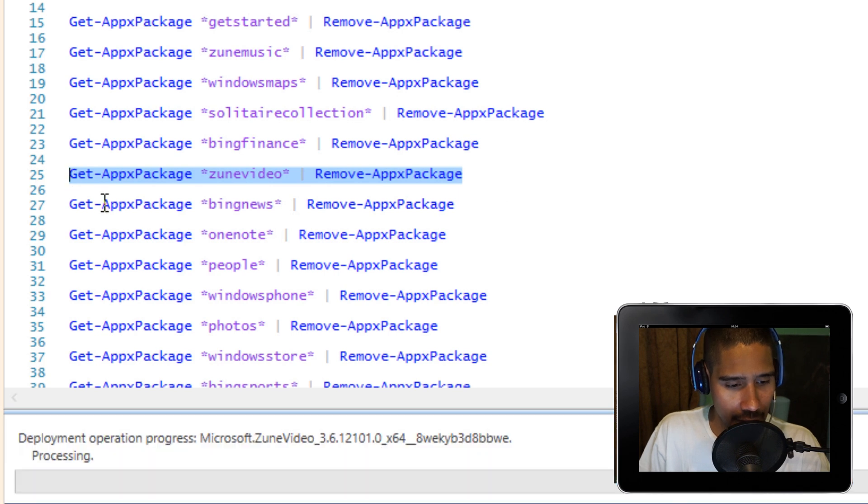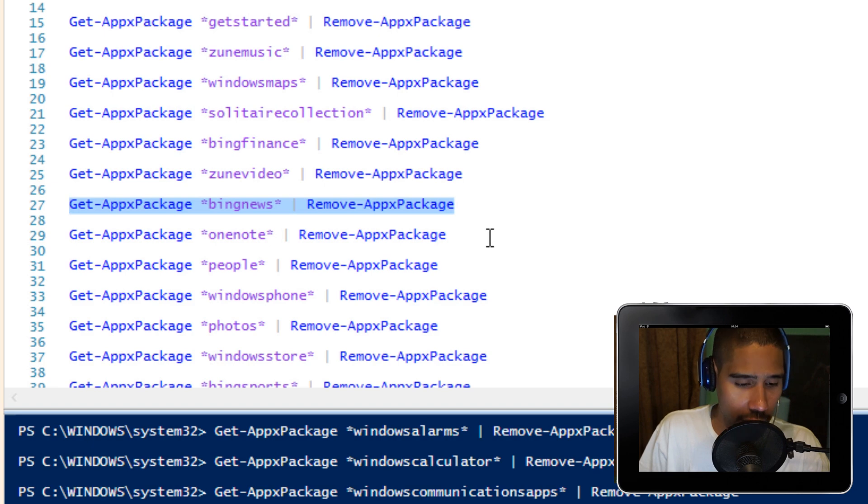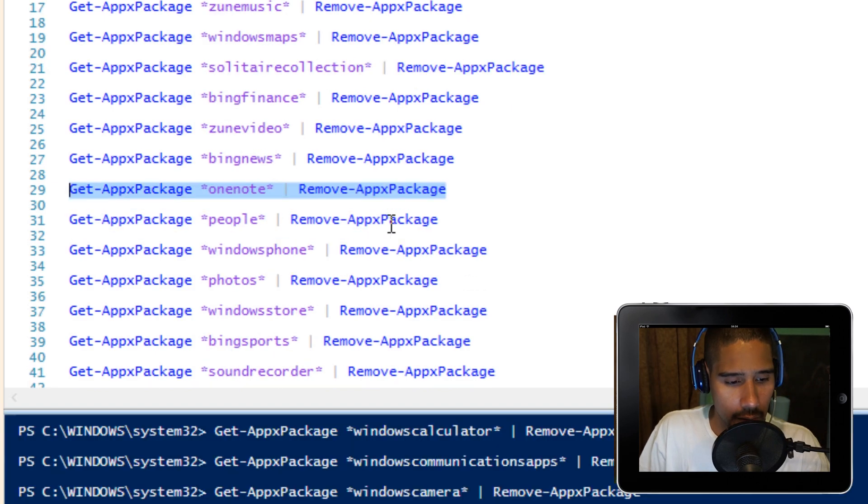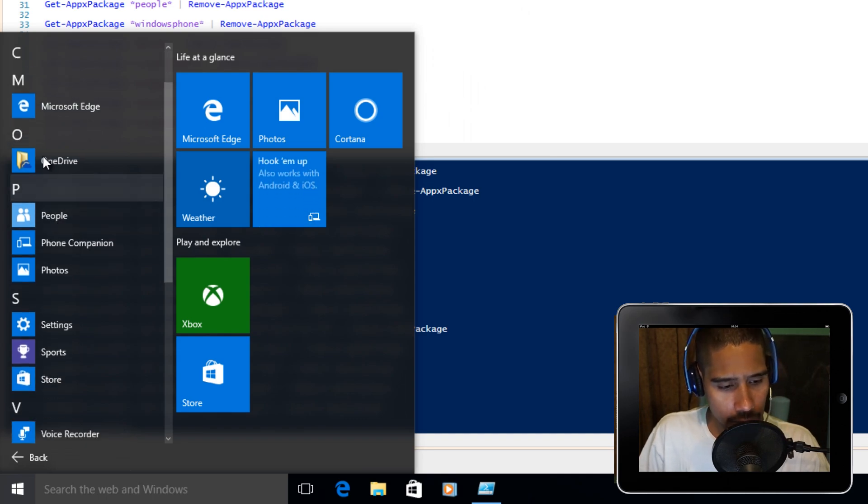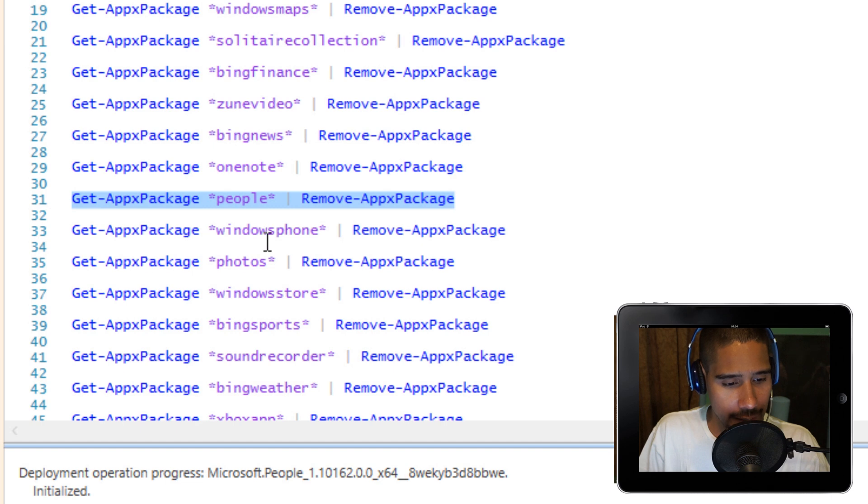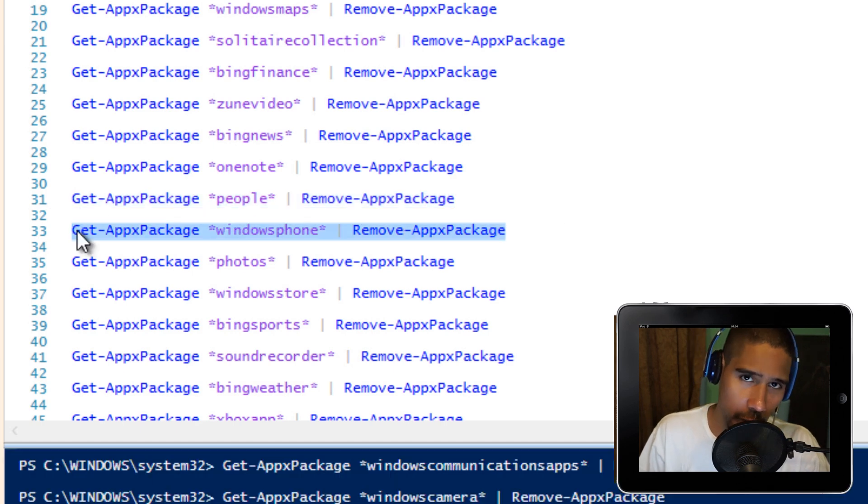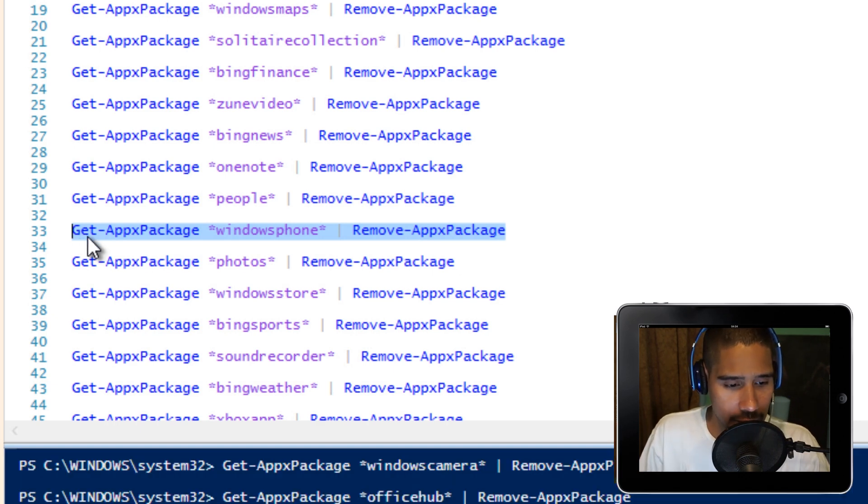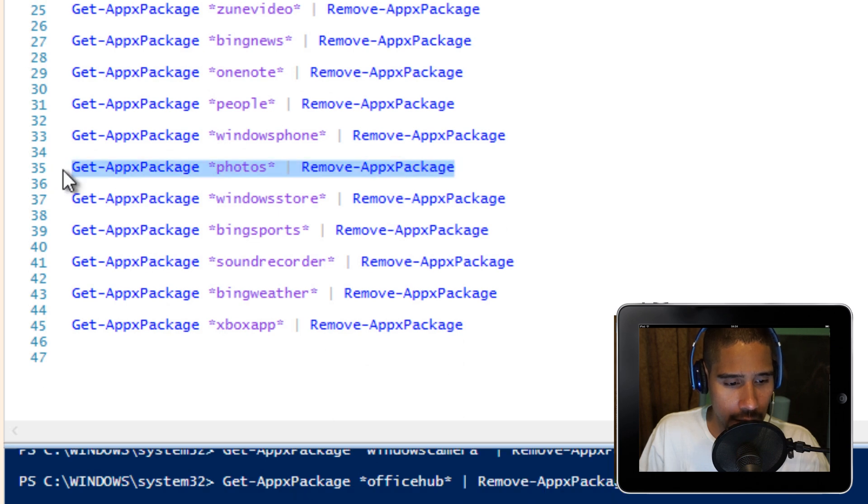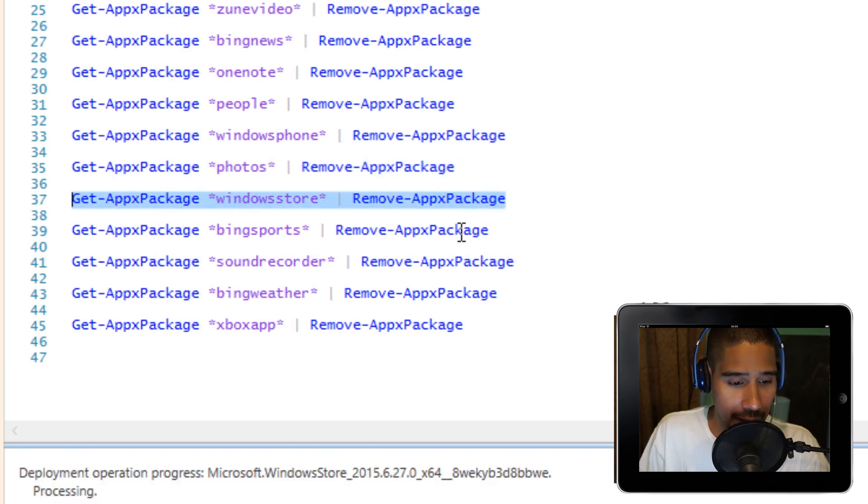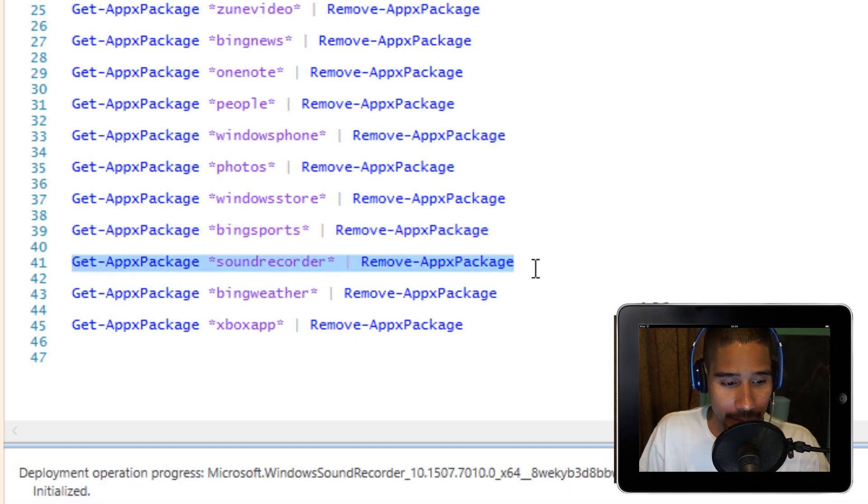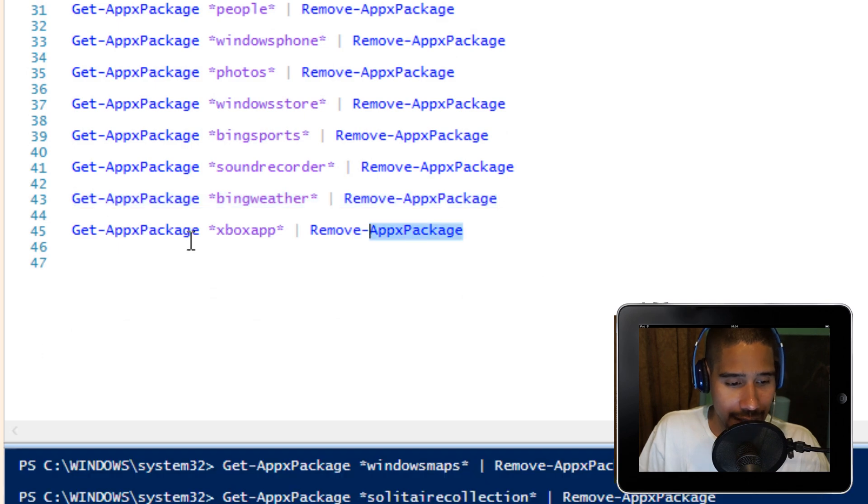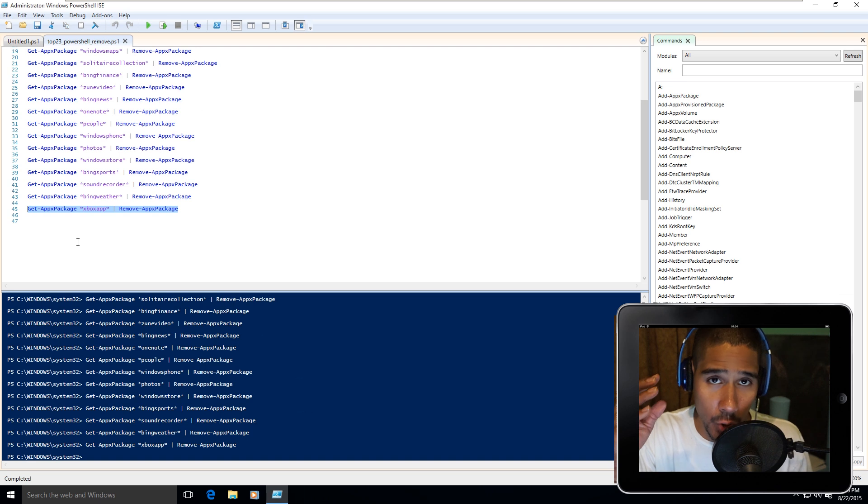The News app, Bing News. OneNote if you don't want OneNote anymore. You got People, so let's go to People, F8. Windows Phone allows you to connect your iOS and Android devices as well as your Windows phones. Let's press F8. Photos, F8. Windows Store, F8. Sports, F8. Sound Recorder, F8. Weather, F8. And last one is Xbox app, F8.